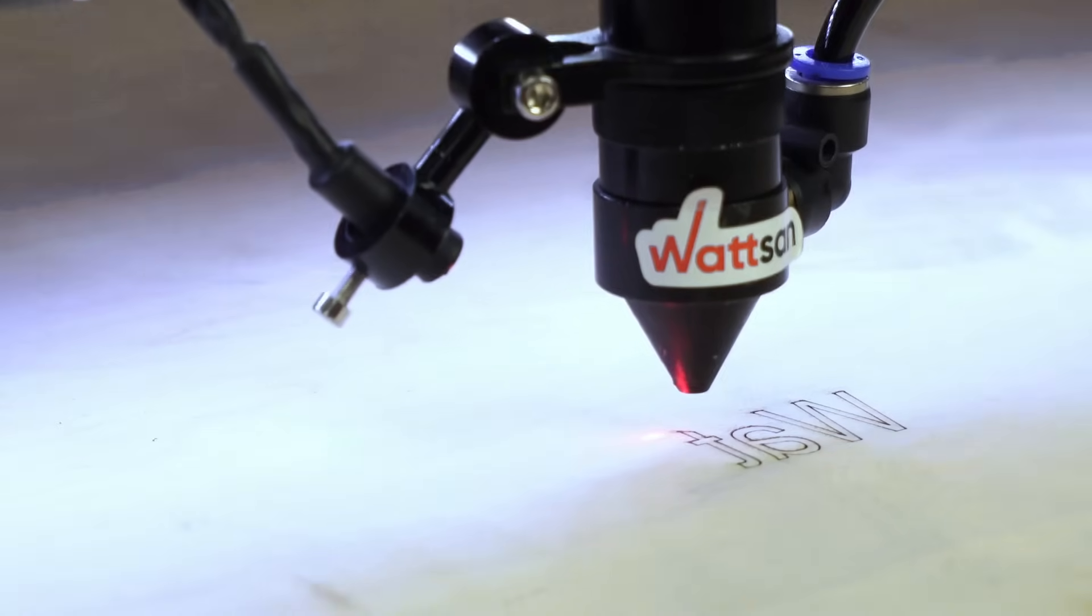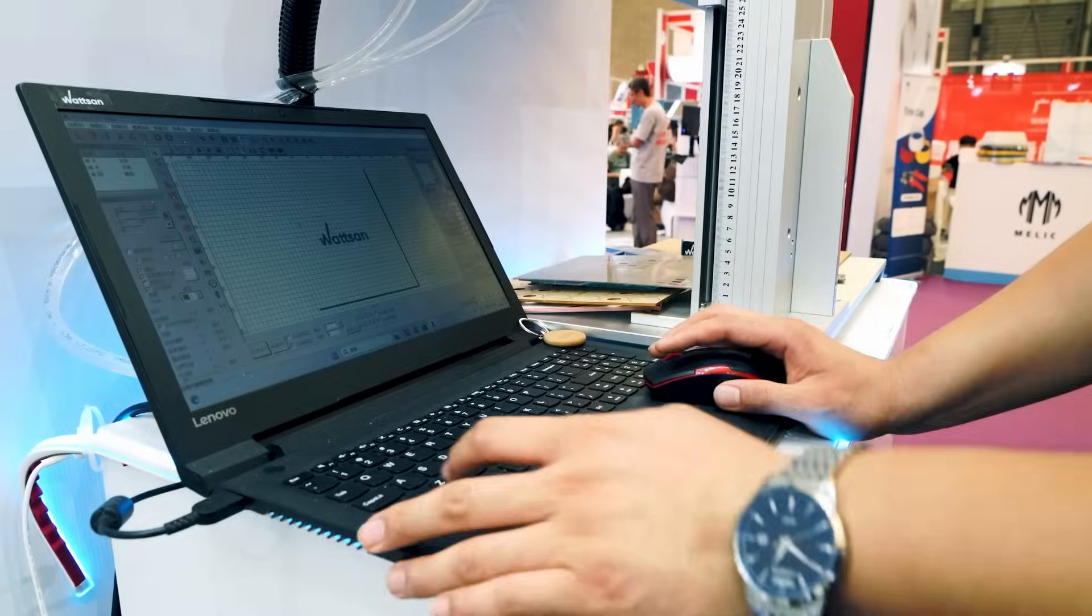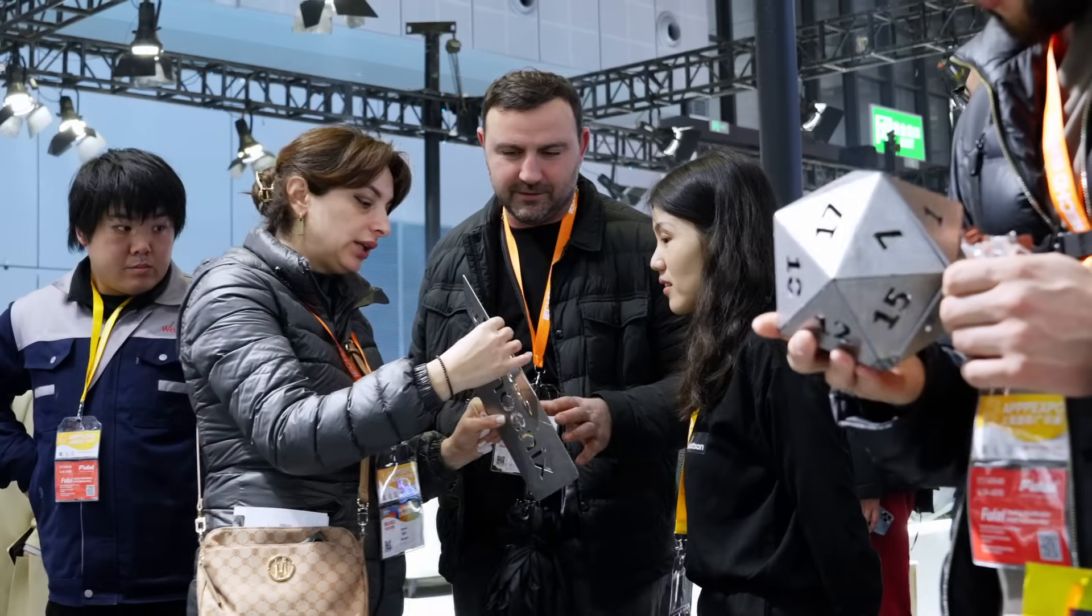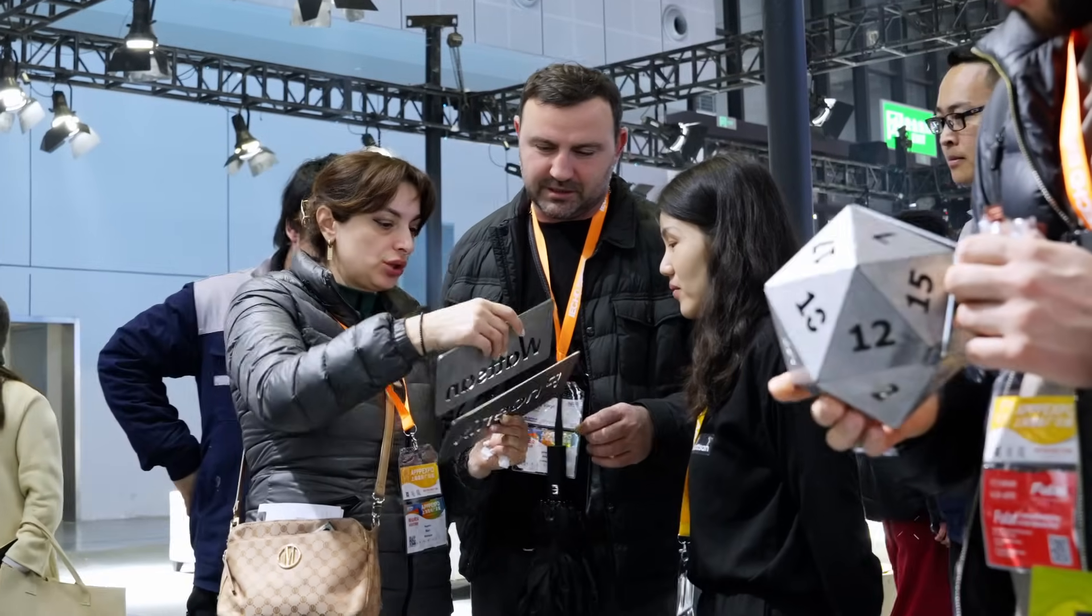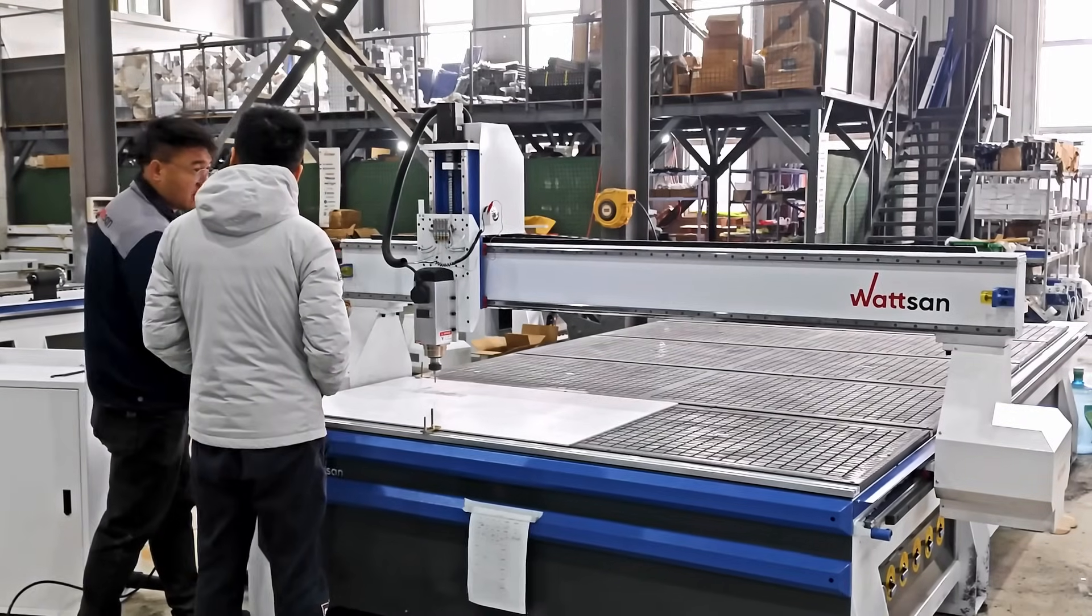This is a common issue for beginners. By the way, Watson offers training and service support for clients, where situations like this can be discussed.